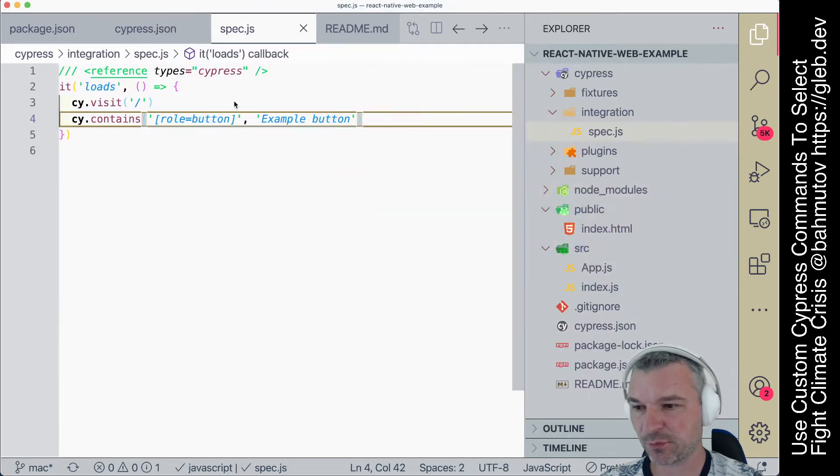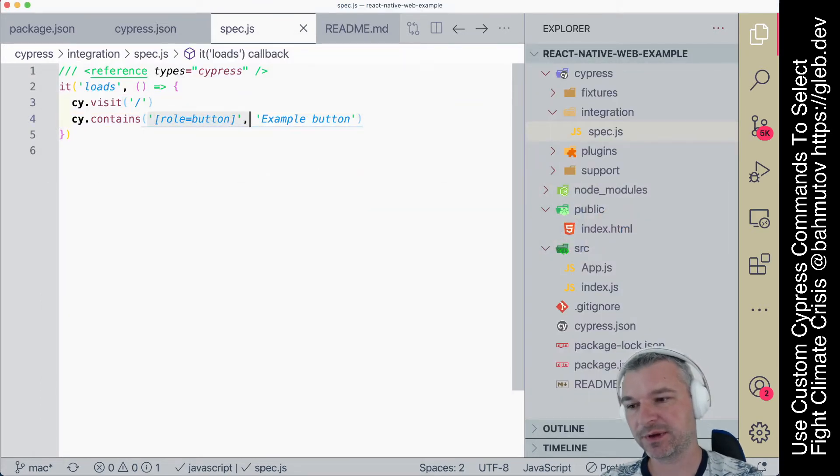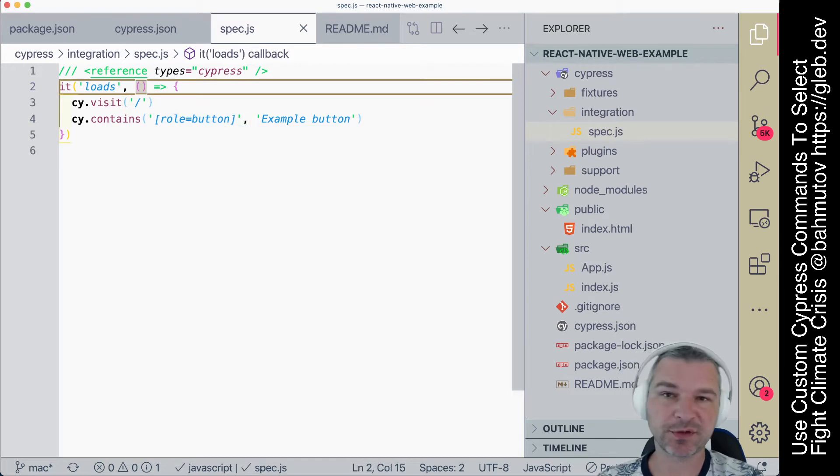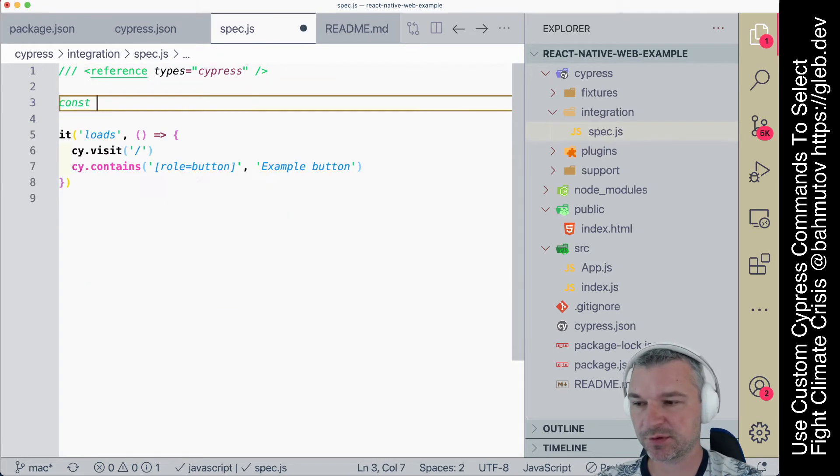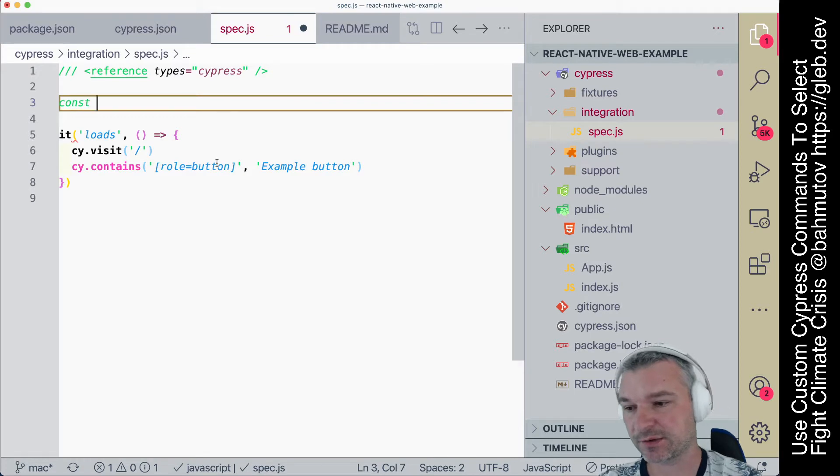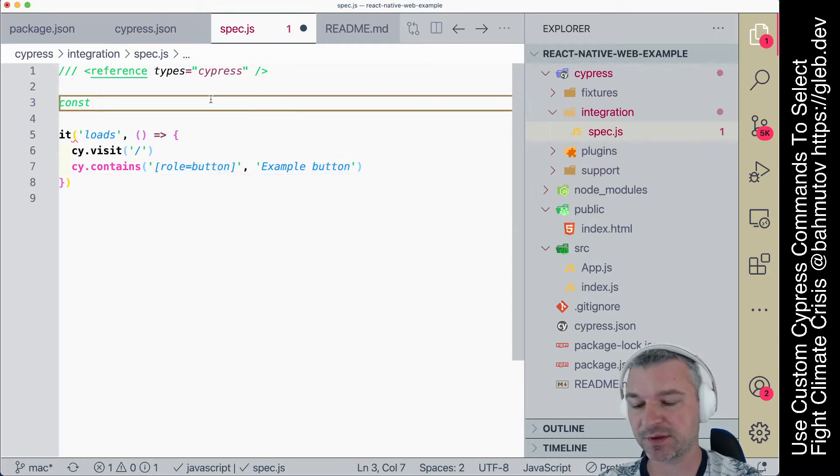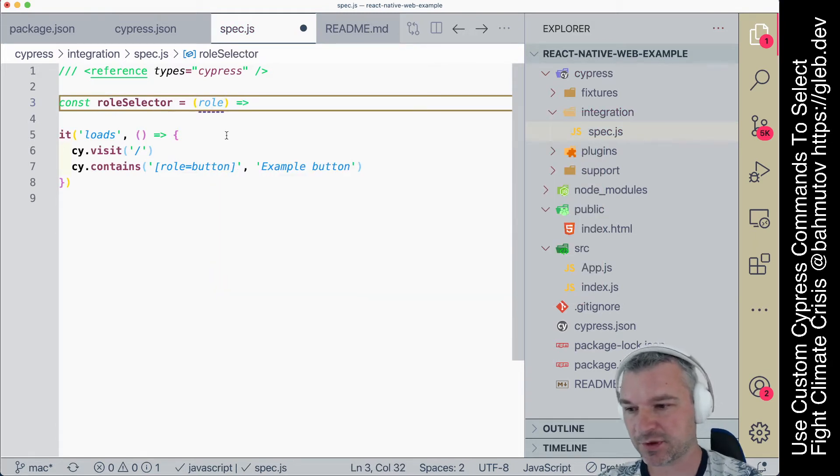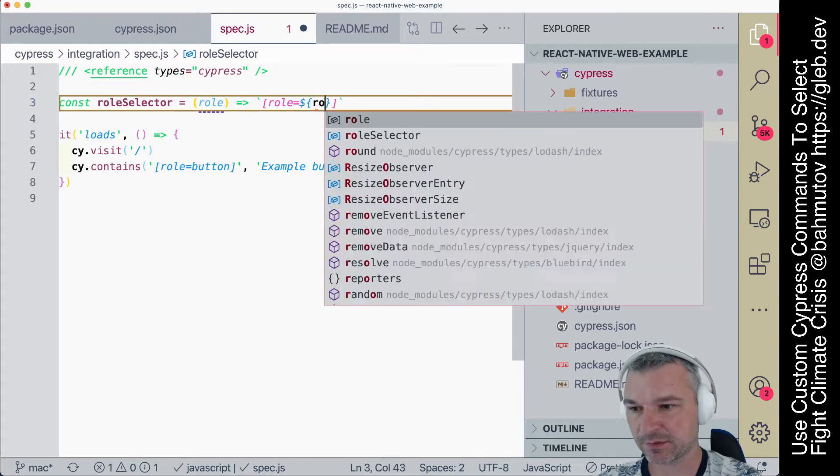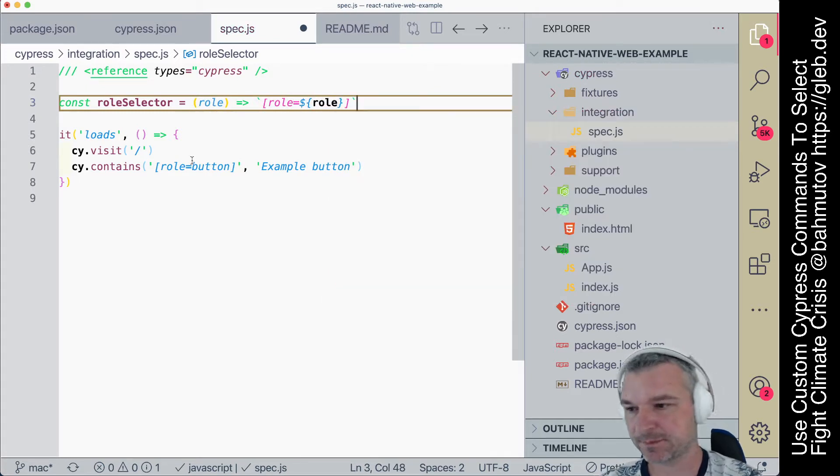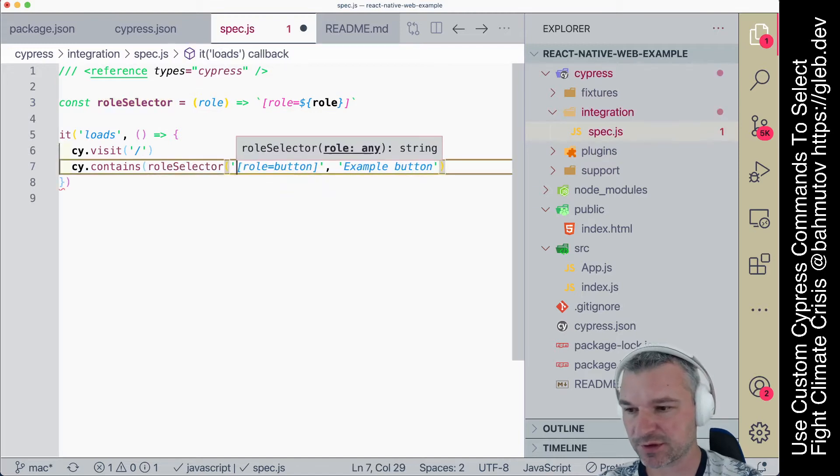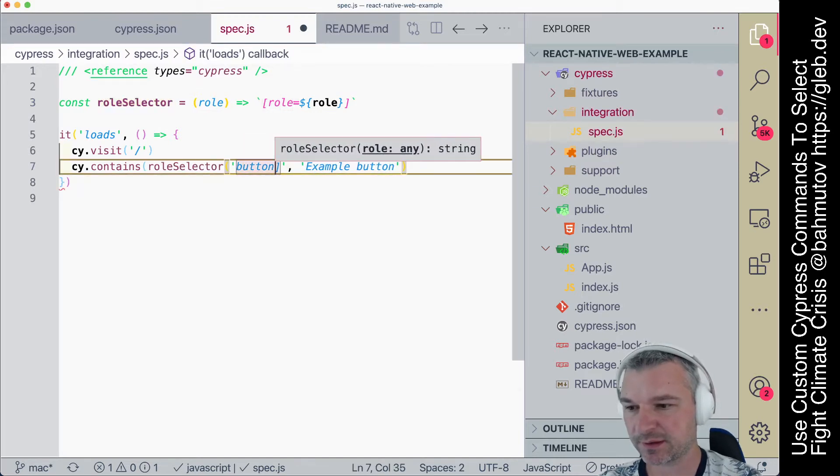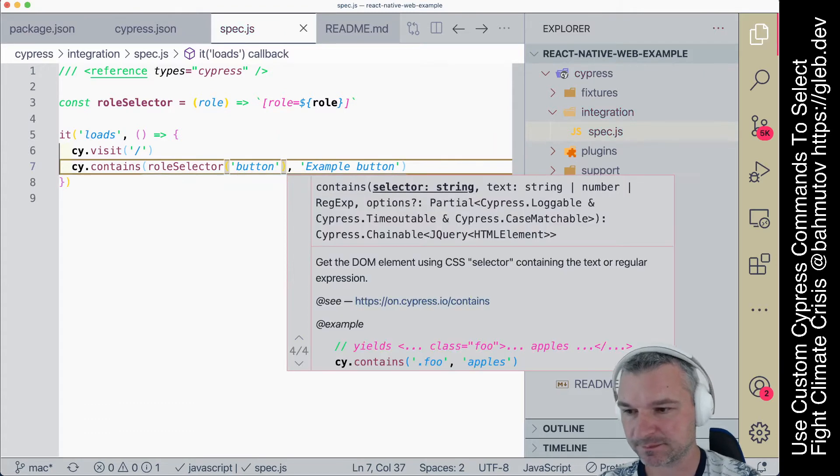So instead, why don't we abstract the selector? We can do simple things. The simplest thing is to create a little utility function that will just create the role attribute selector for us. So say roleSelector, and it will take roleName, and it will just return role equals whatever role you pass in. So we can say instead of always typing the full thing,